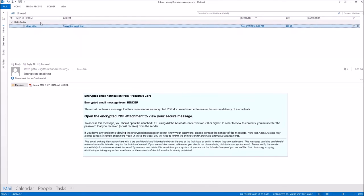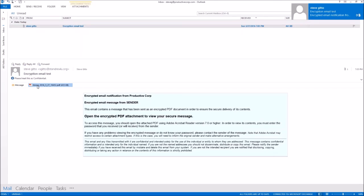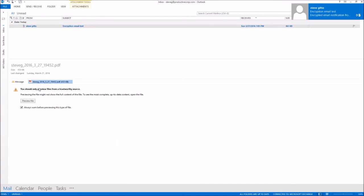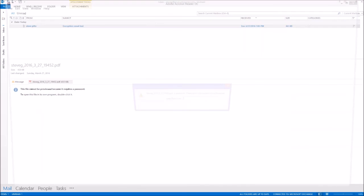And there you can see there is the recipient. I just received an email that's encrypted. And if I try to preview it, the beauty here is that the preview will not work because it knows it requires a password. So we can't cheat.